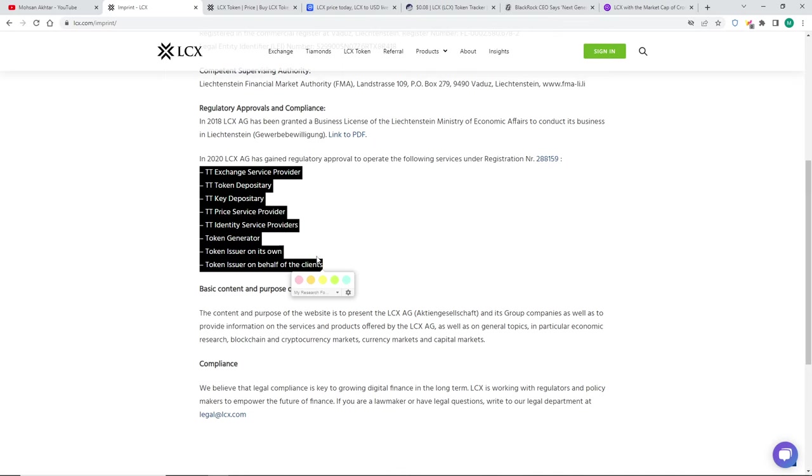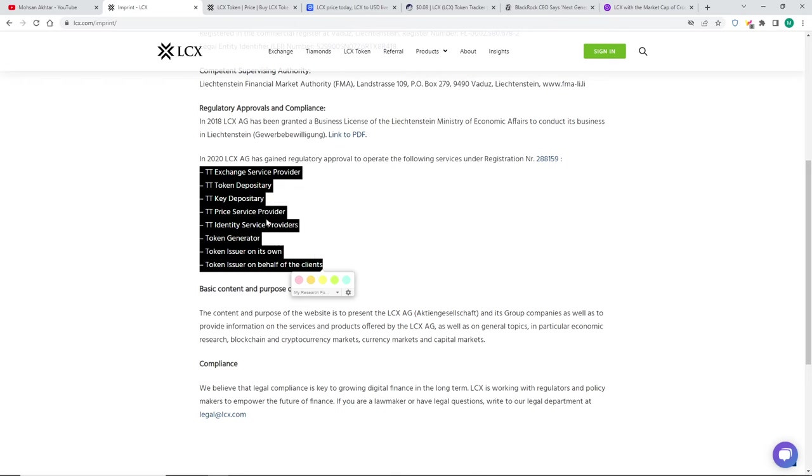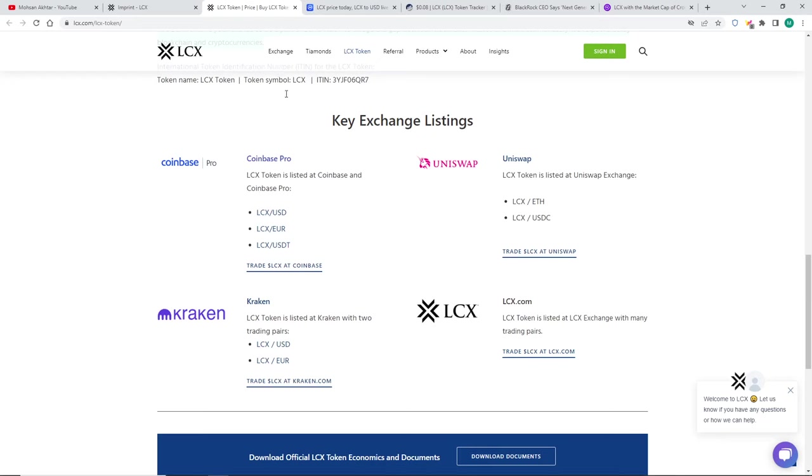Basically they can provide and generate tokens to other companies who aren't in the crypto world. So you can talk about big companies of the world, like companies like Nike, Adidas. They're legally allowed to issue and generate tokens to them on behalf of their company, as well as keep your information safe. They have a lot of territories here. So this is massive guys.